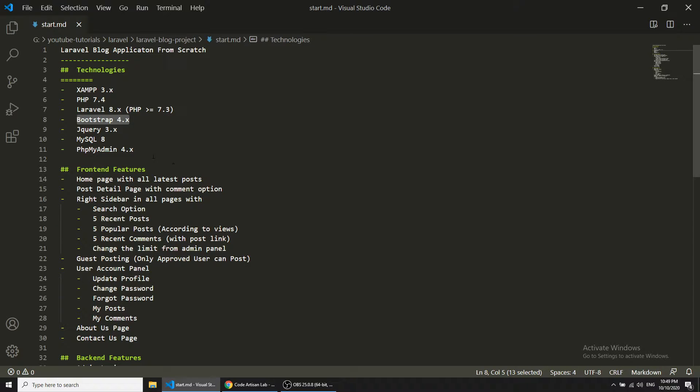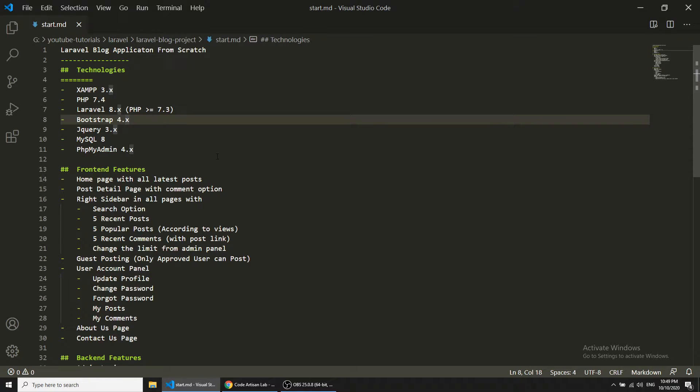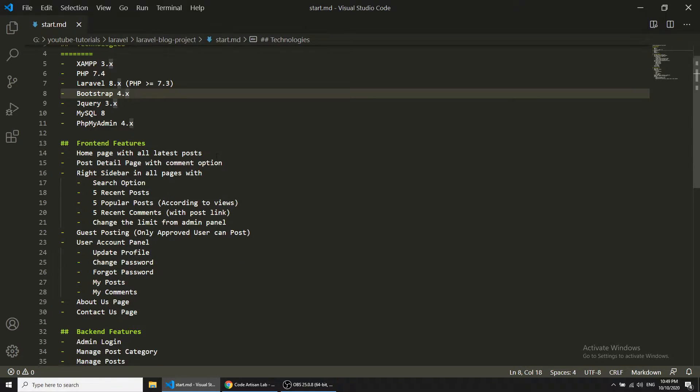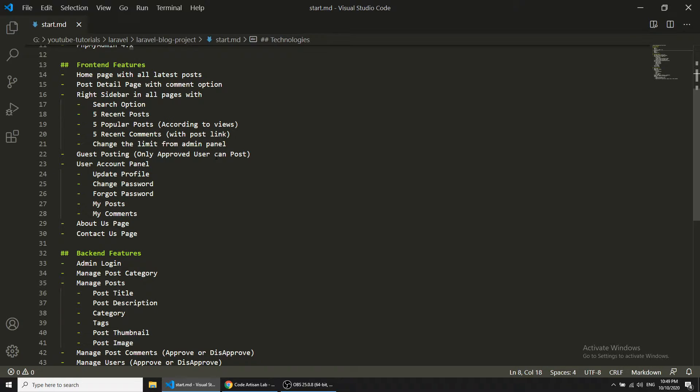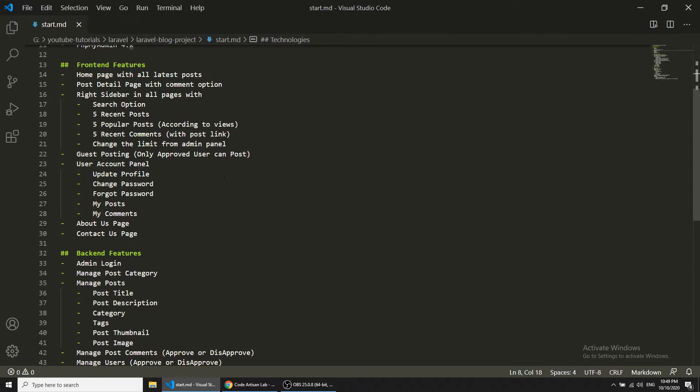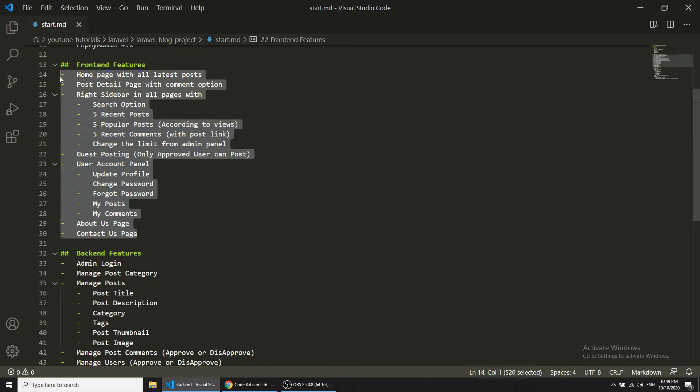These are the technologies we are going to use in this project. Now let's discuss about the project features. I have divided this project into two panels. The first panel is for the user and the second panel is for the administrator.